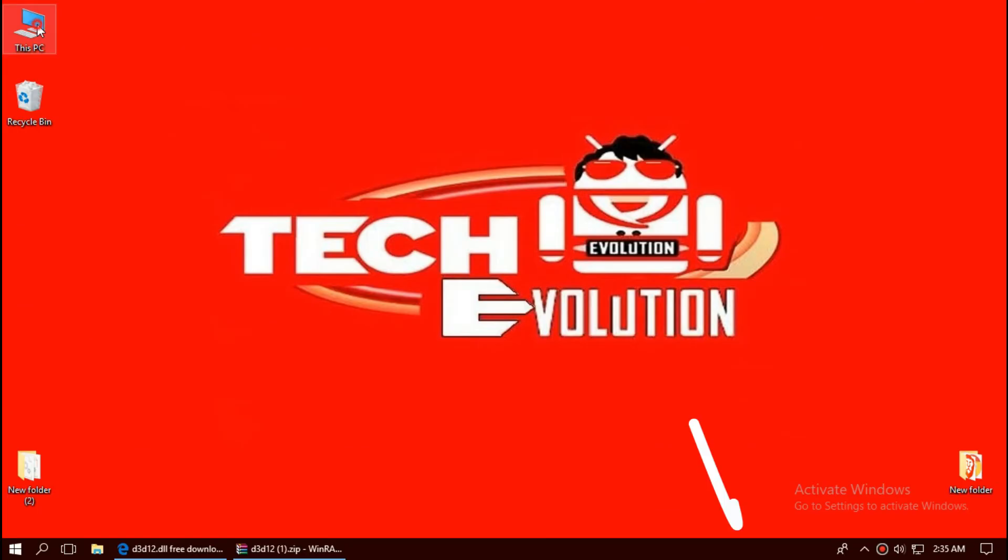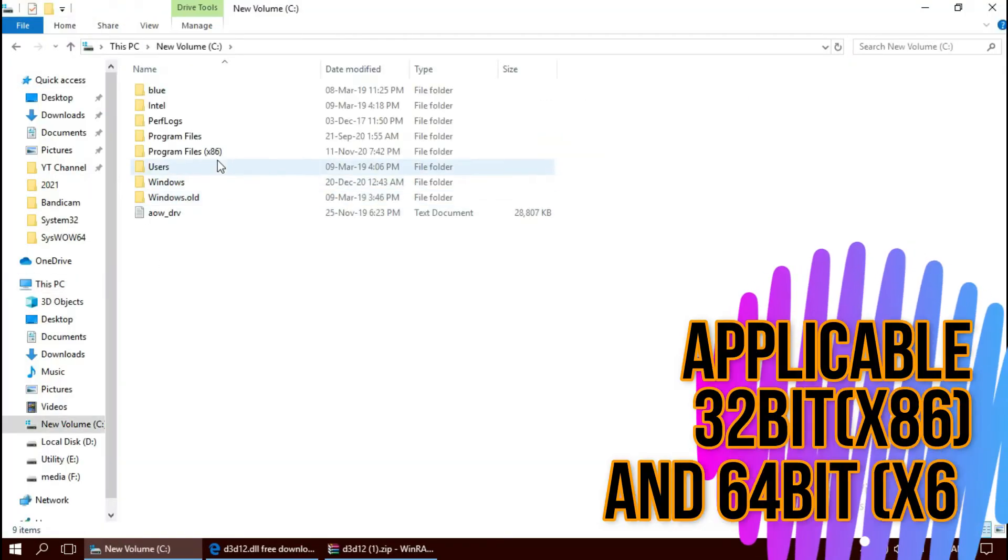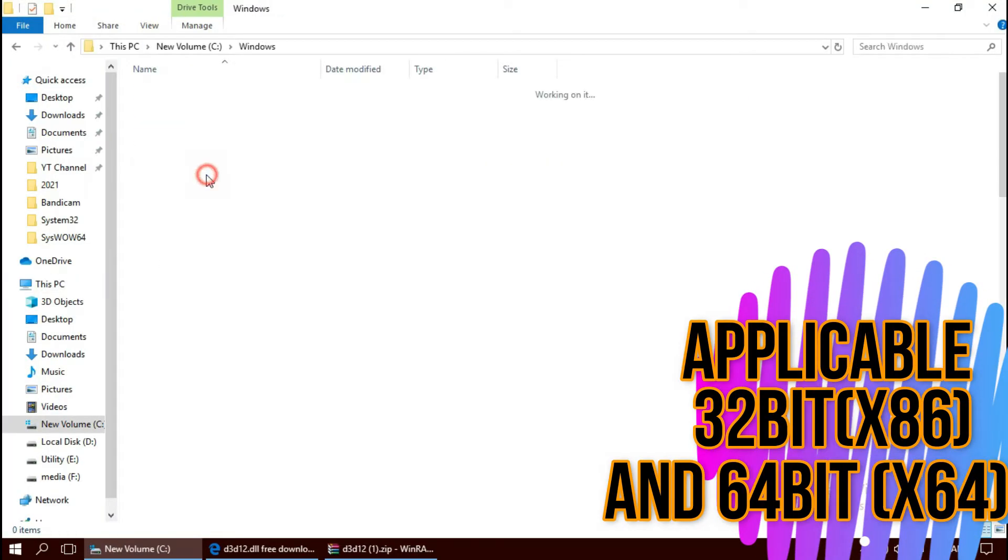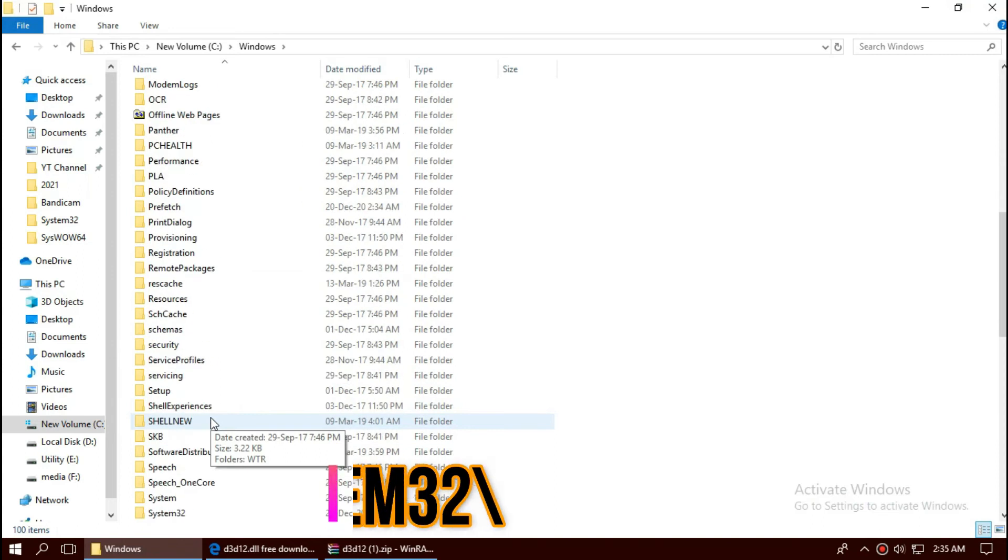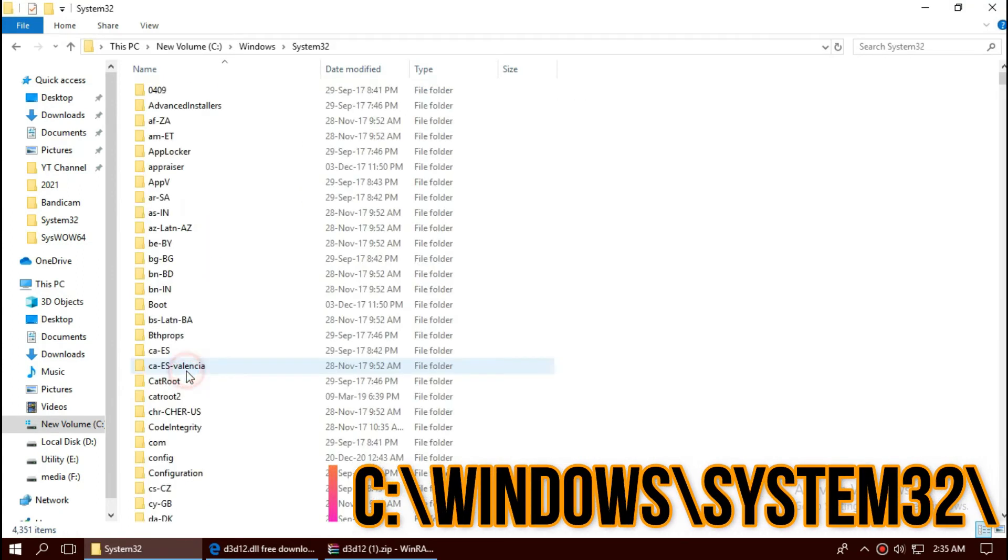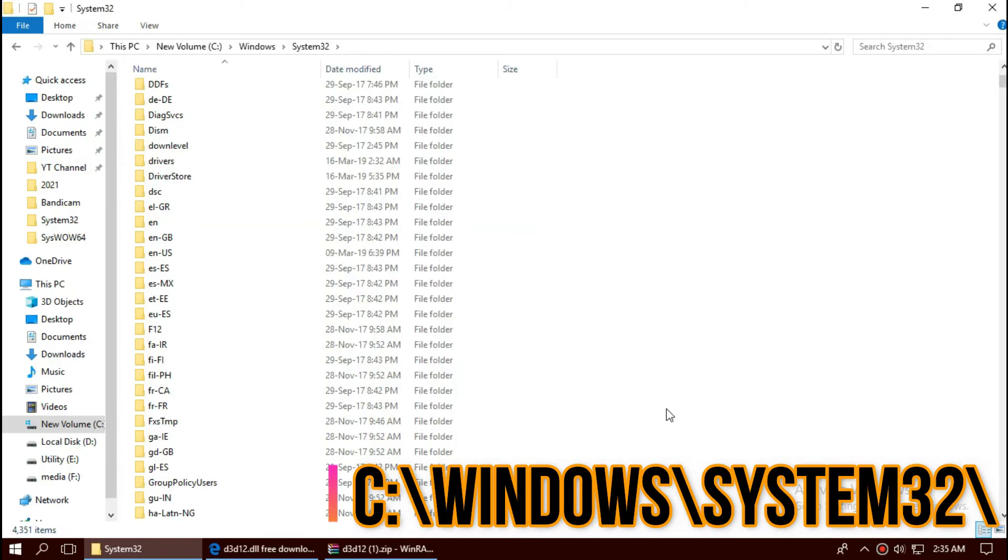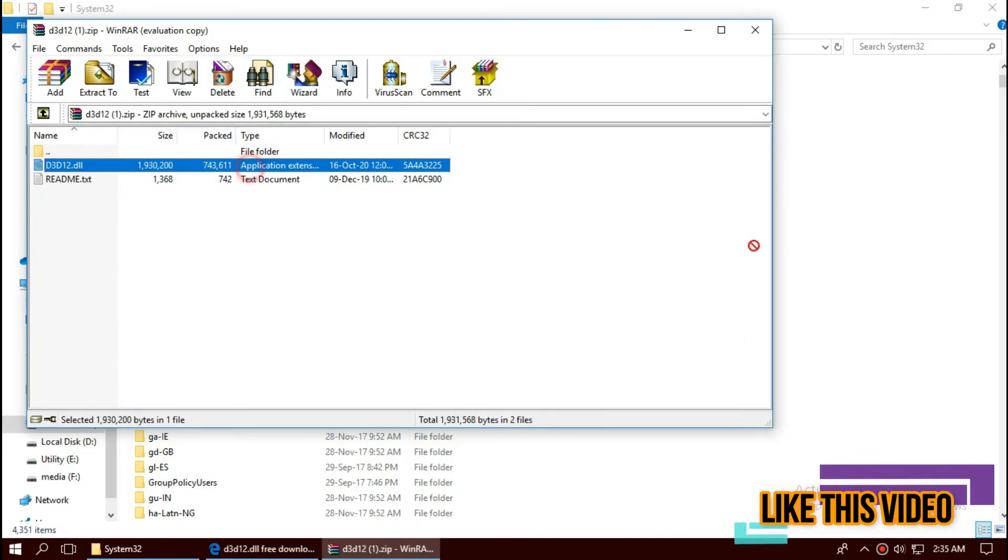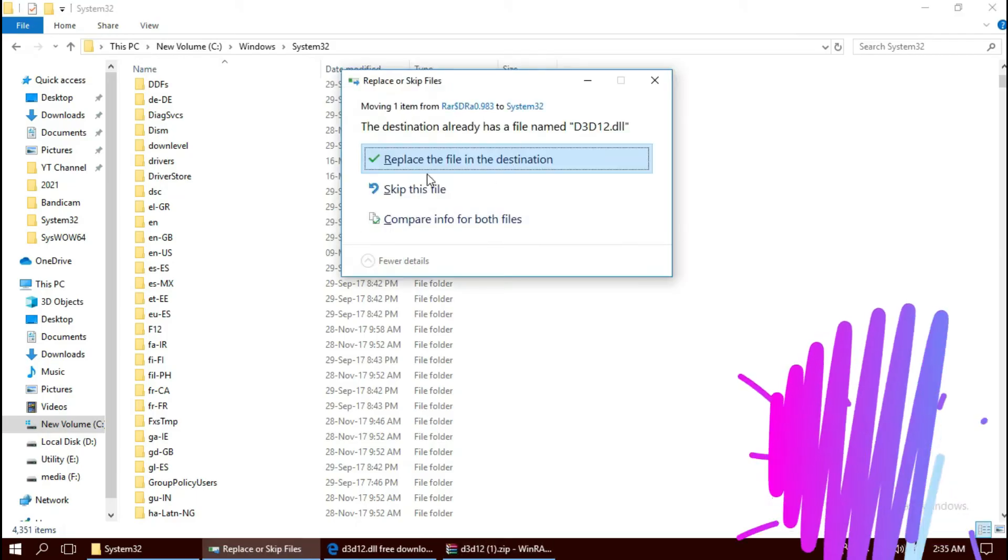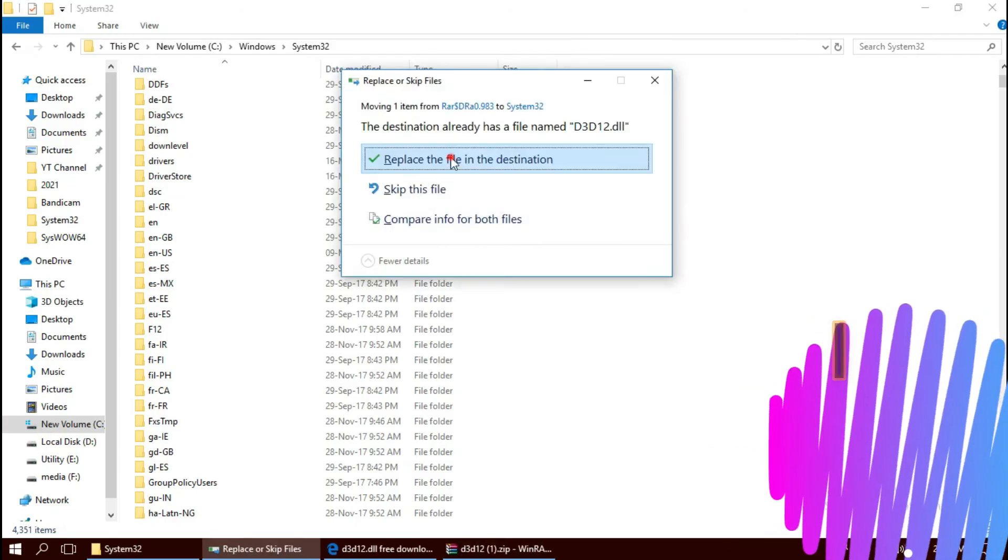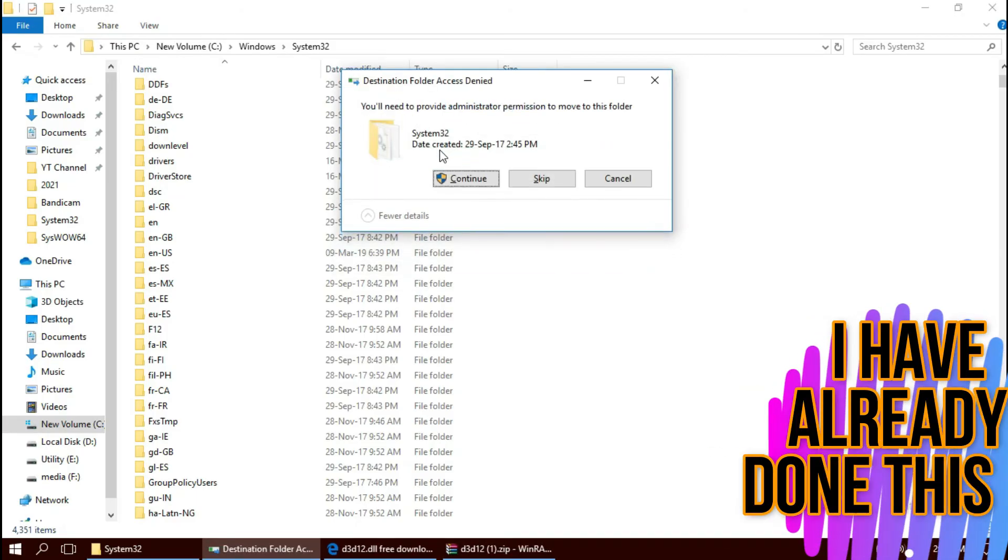To move the dll, open This PC, Local Disk C, Windows and find a folder named System32. Click on the downloaded zip, drag the dll and drop. I've already done this, so they are asking me to replace and hit continue.